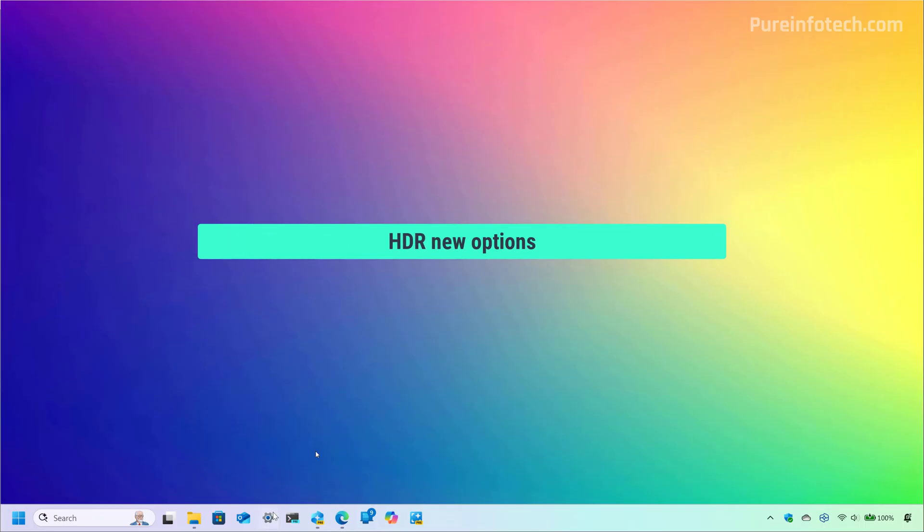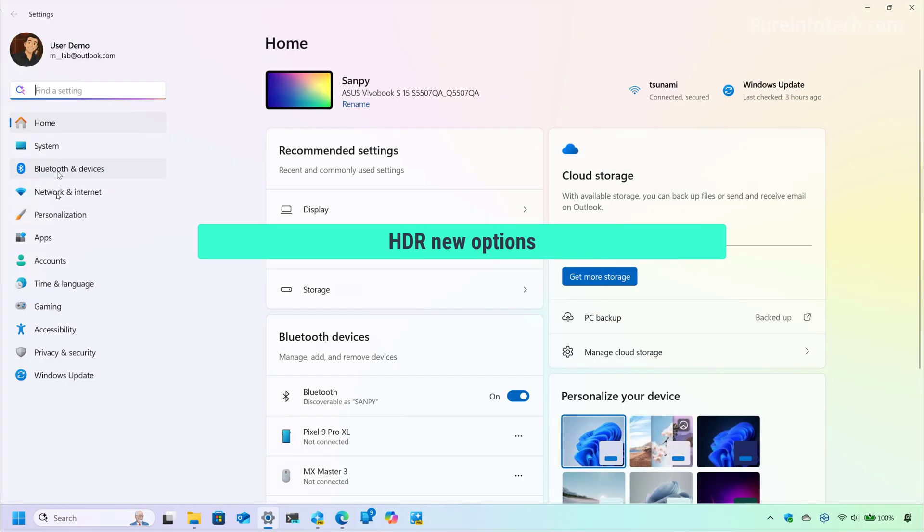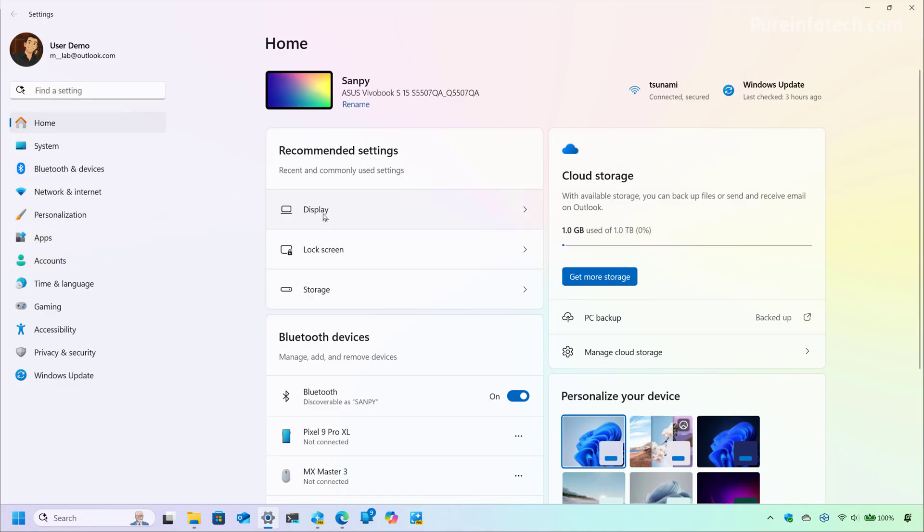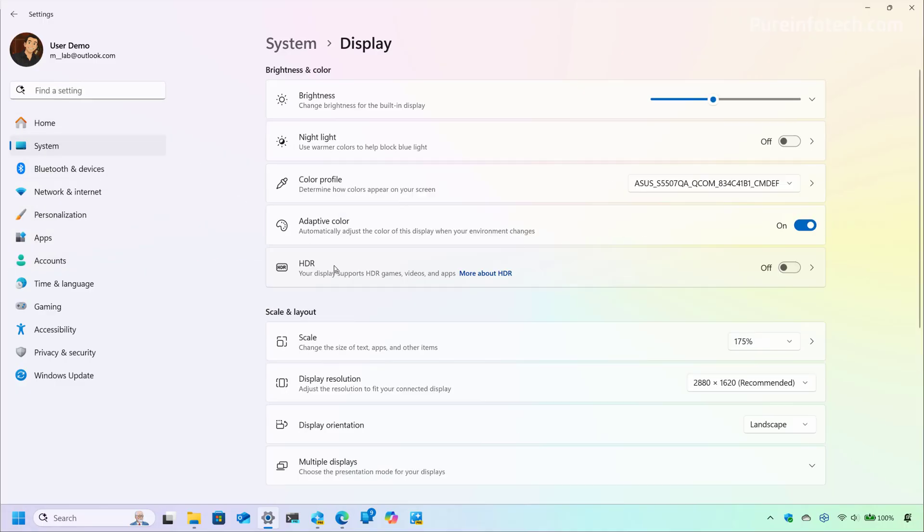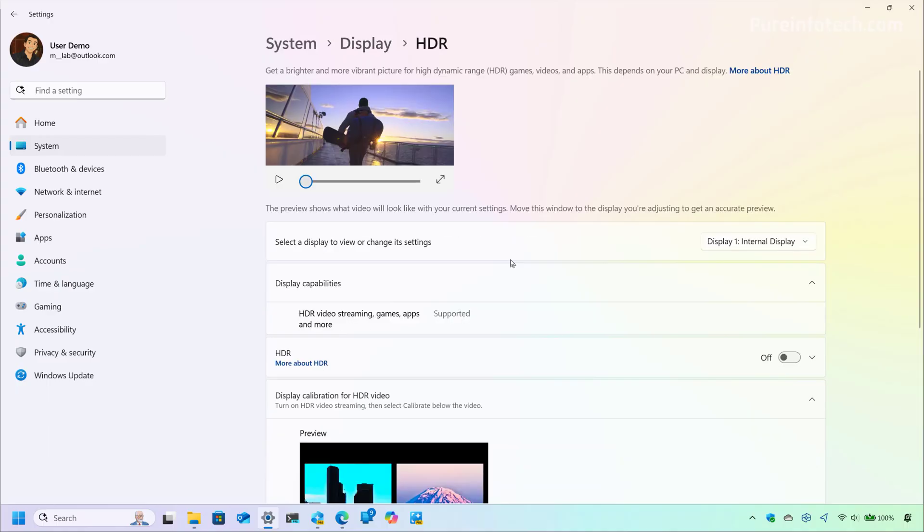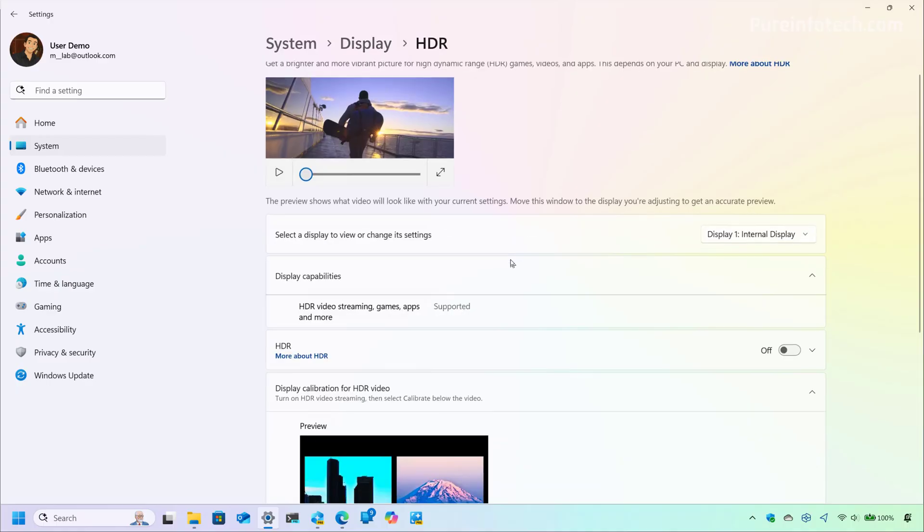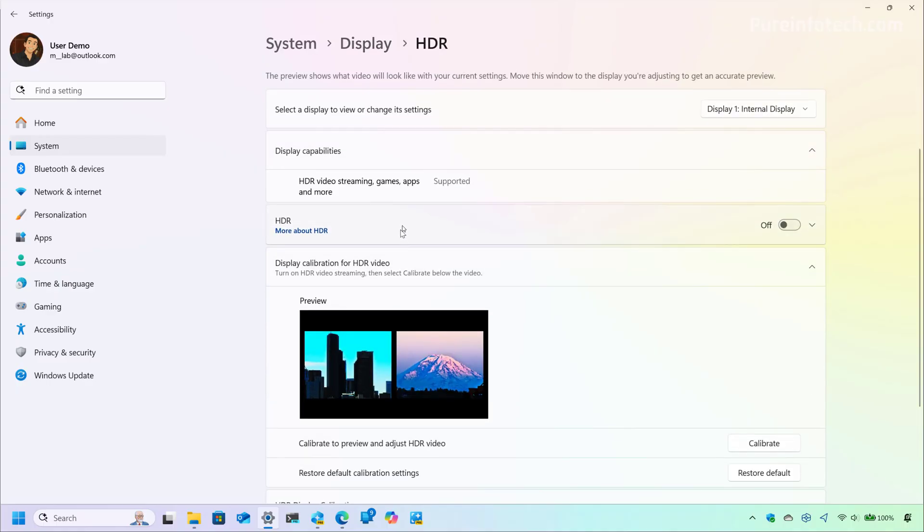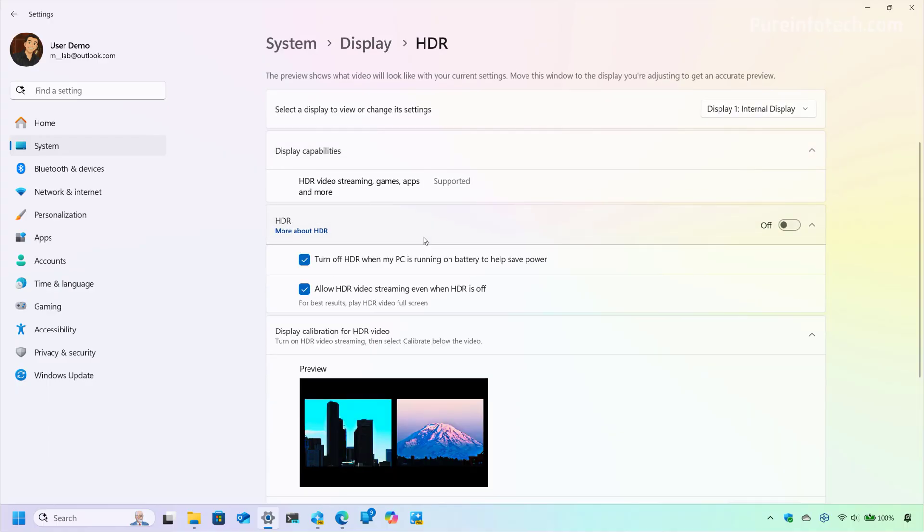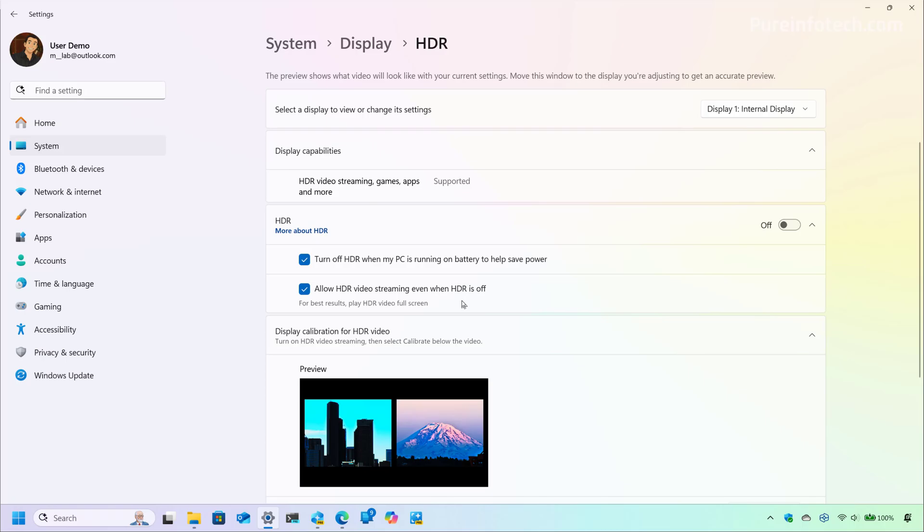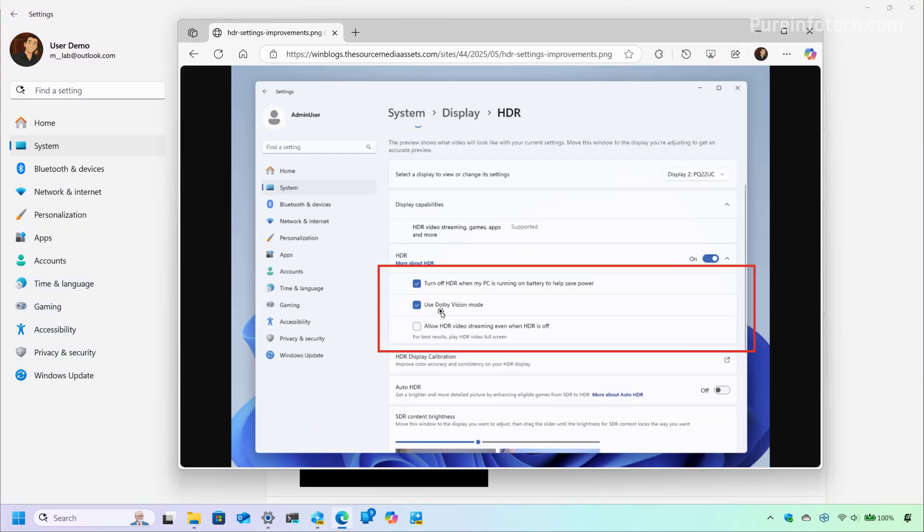Now, if we go to the settings app and then we go to the display settings and then we open the HDR page, if the display on your computer supports it, now the system is going to show two new settings, including the allow HDR video streaming, even when HDR is off. And there is also the use Dolby Vision mode.